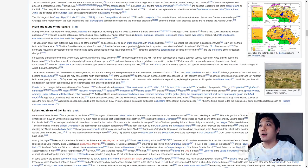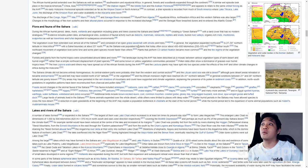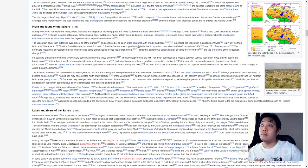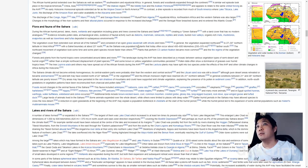Evidence includes pollen data, archaeology, lake sediments, evidence of fauna activities such as diatoms, mammals, ostracods, reptiles, snails, buried river valleys, organic-rich mats, mudstone, evaporites and so on and so forth.